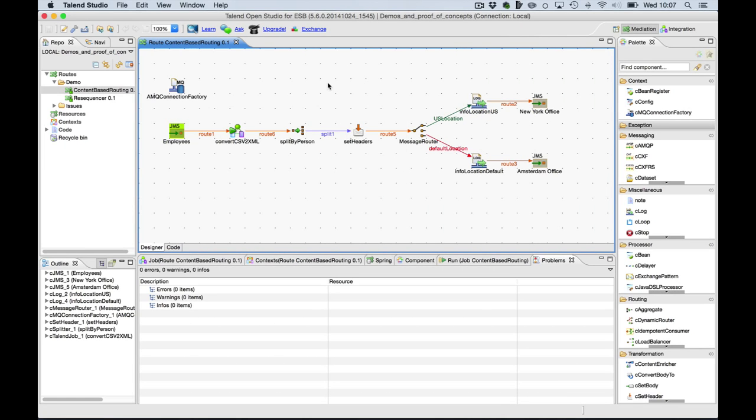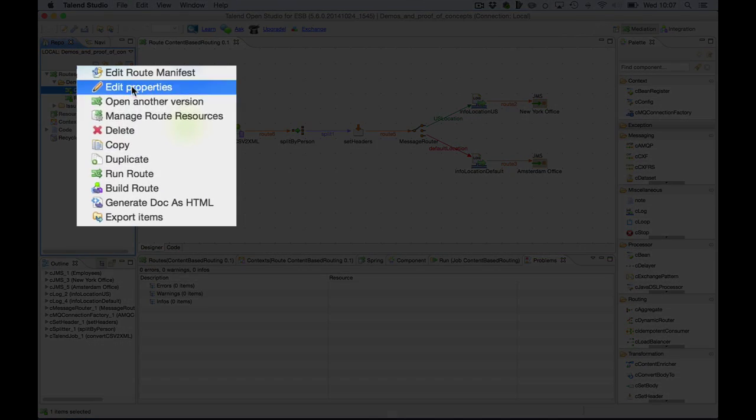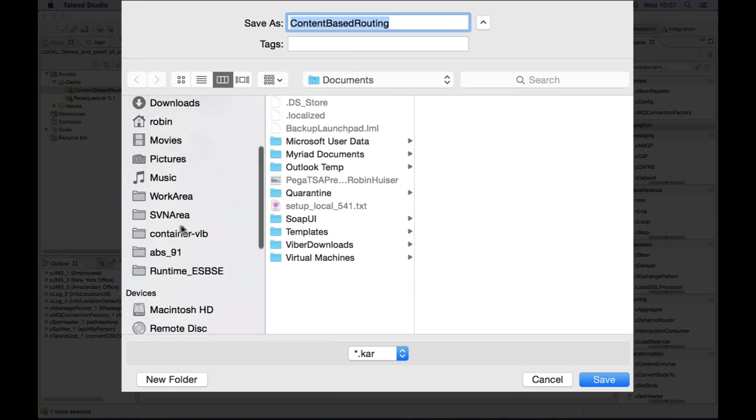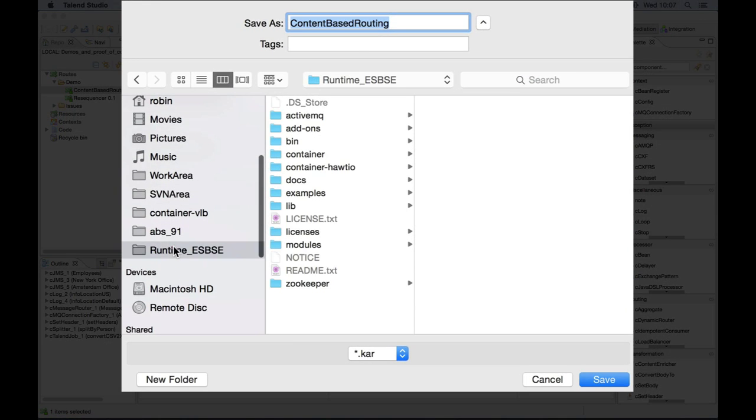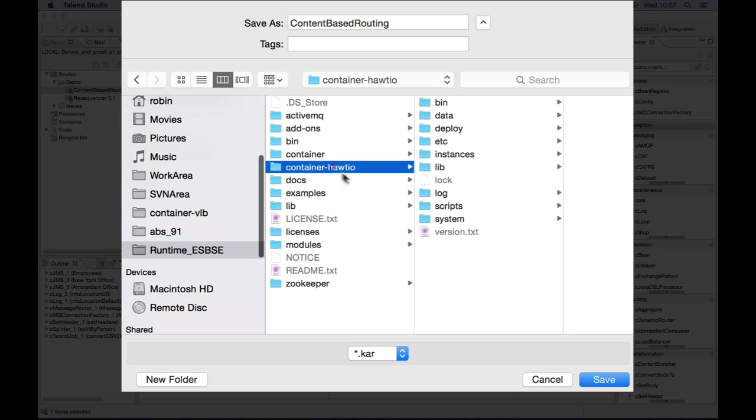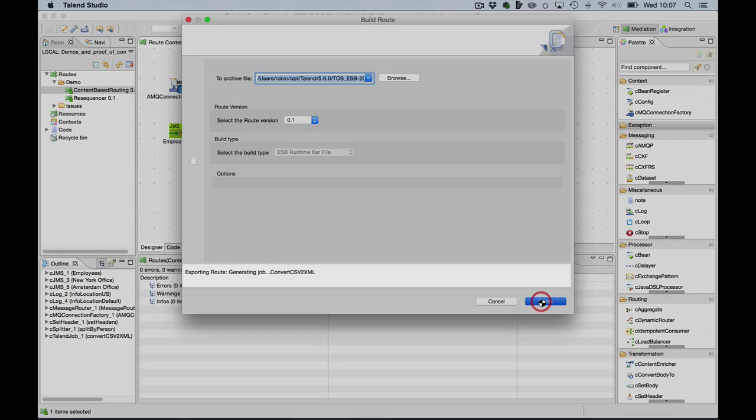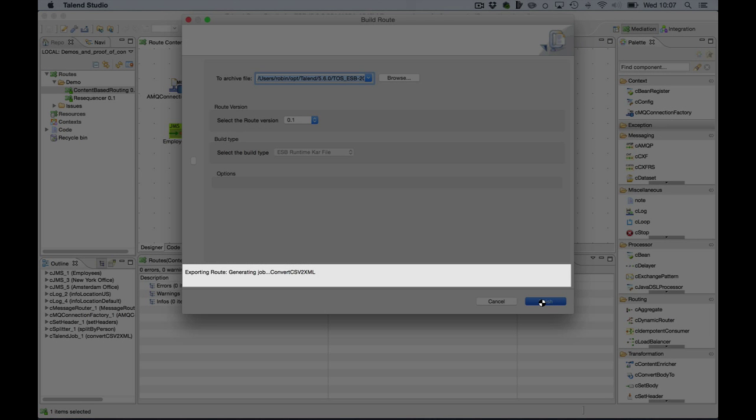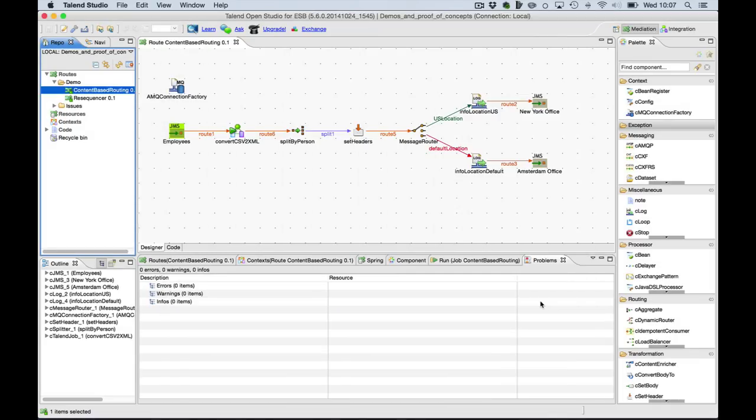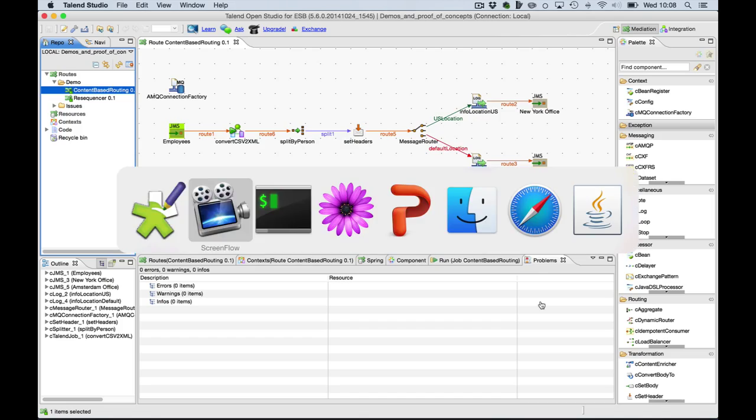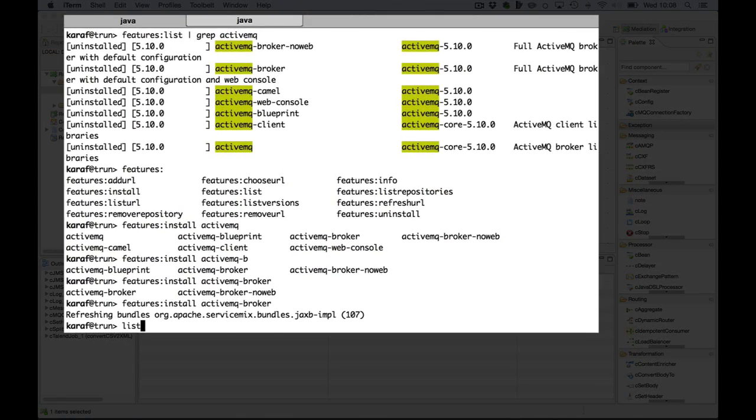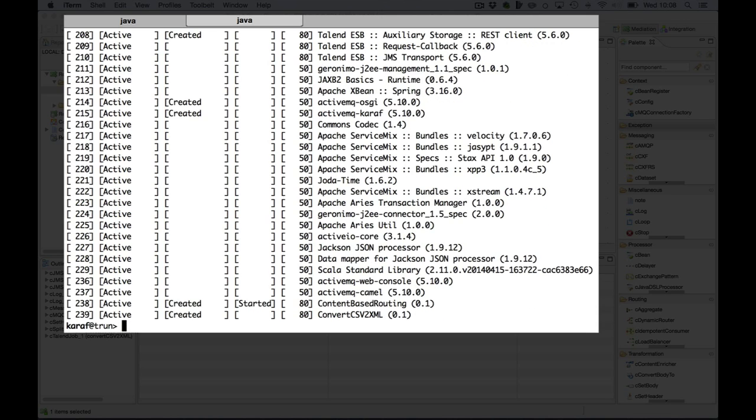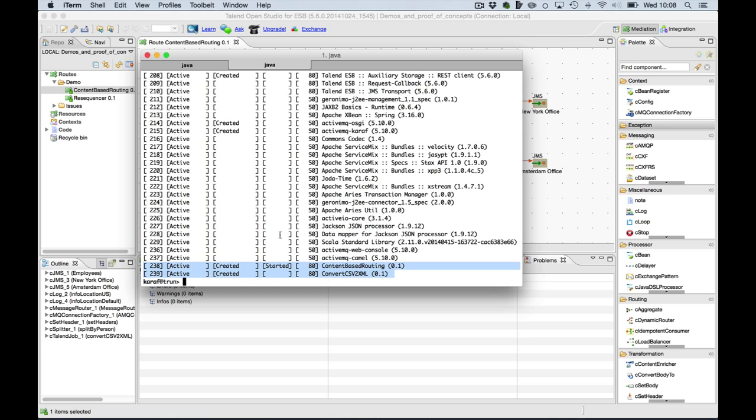Before we can get started with our insight section we need to deploy the route from the studio into the Talend ESB. For that I will just export a CAR file which I will place into the deploy directory of the Enterprise Service Bus. I will go to my container, deploy and save it. Here you will see that the studio will generate the code, build a Karaf archive and pushes it to the deploy directory of the Talend ESB where Karaf will automatically pick it up. And there it is. Here we have our content based routing car including the job dependency convert CSV to XML. OK we're ready to go to the insight section.